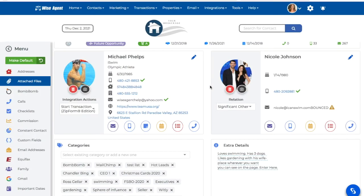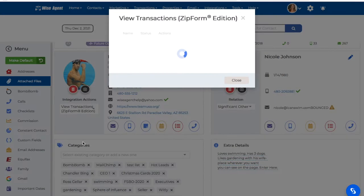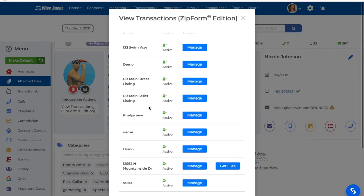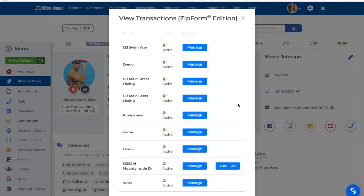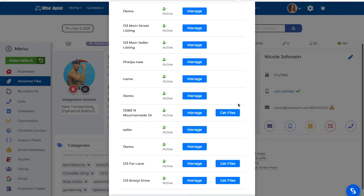From within WISE Agent, I'll also be able to manage any of my Zip Form transactions by clicking on the Integrations Actions drop-down menu, then selecting View Zip Form Transactions. From here, I can see any of the active transactions for this specific contact, and I'll be able to pull my files from my Zip Form transactions and save them to my WISE Agent account.